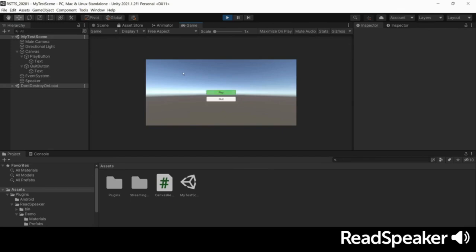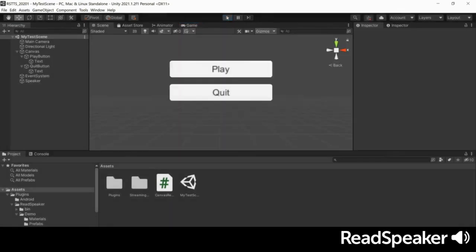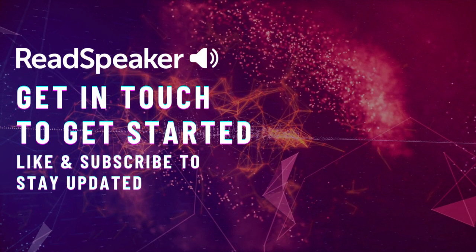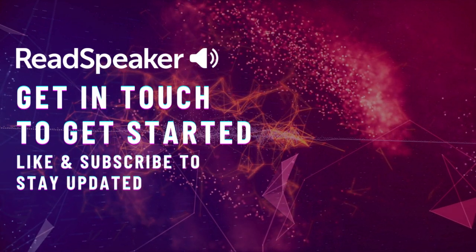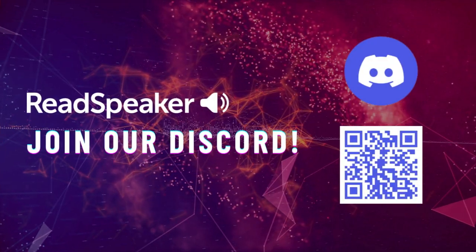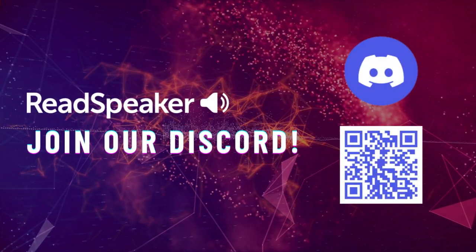This was only one example of how you can implement a UI reader in Unity using speech engine text-to-speech. We look forward to seeing what you create. Join the conversation over on our Discord channel.